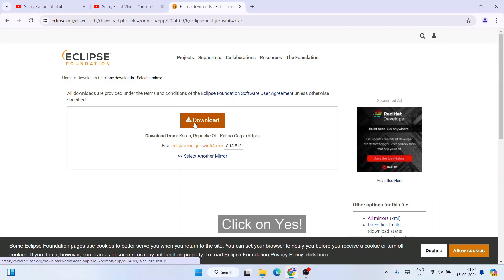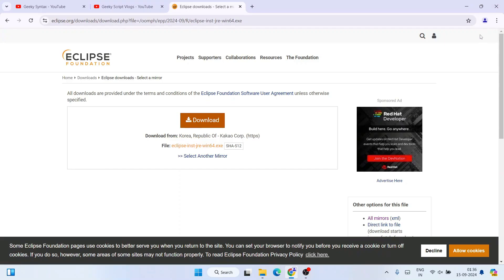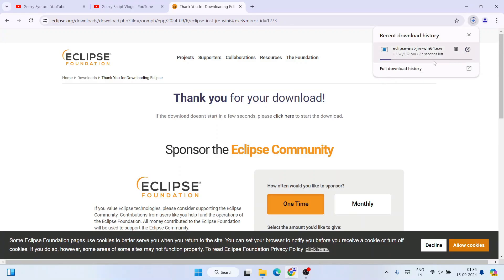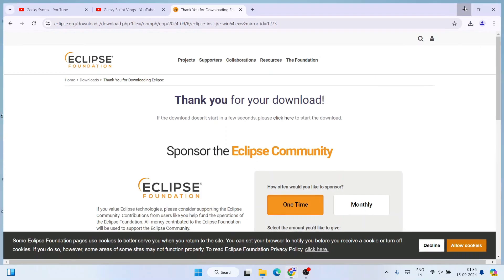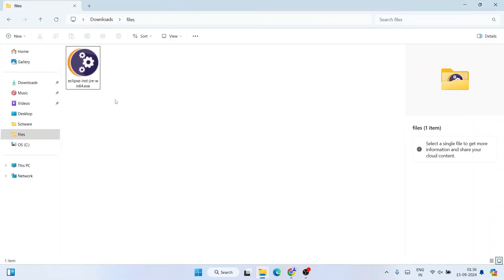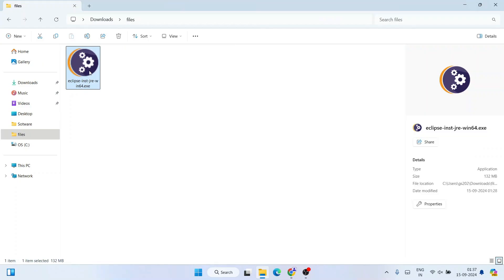Click on that download button and immediately you will see that the file has started downloading. I have already downloaded it, so I'll cancel this. I'll minimize my browser and go to my downloads directory — here you can see the same exe file is already downloaded, and the file size is just 132 MB.